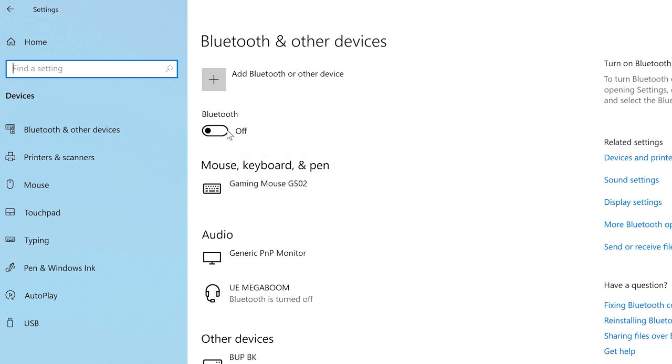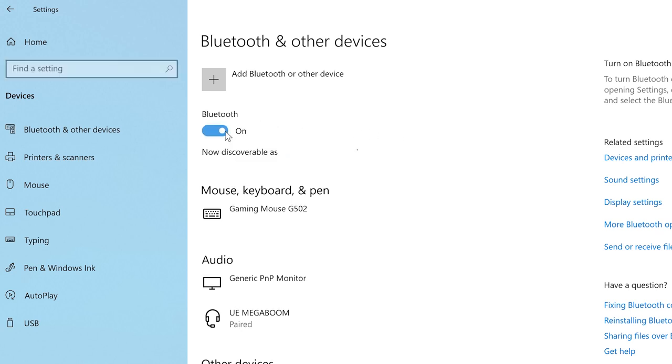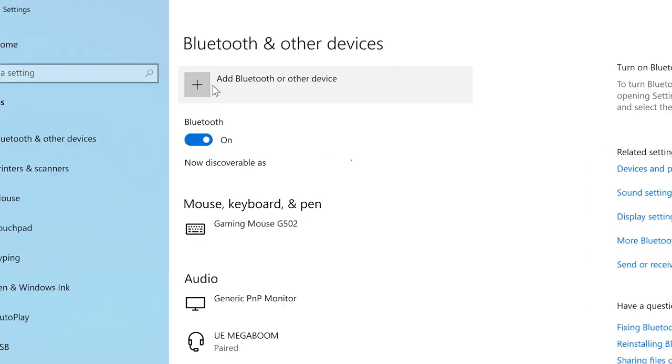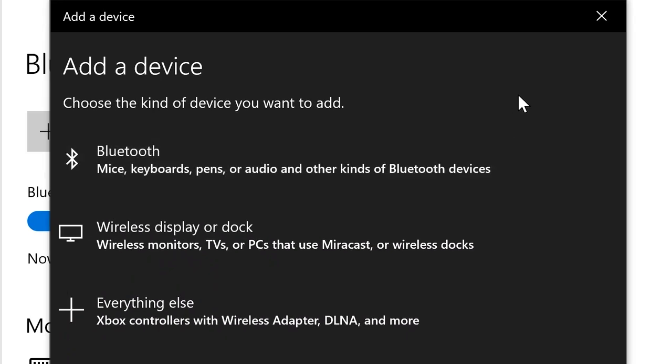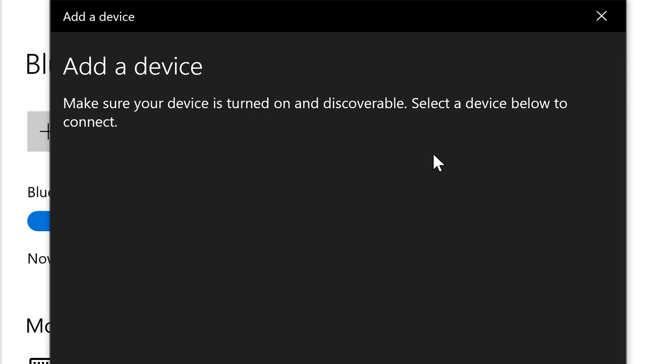If the Bluetooth radio is off, click the switch to turn it on. Then click Add Bluetooth or Other Device. When the Add a Device window pops up, select the Bluetooth option.